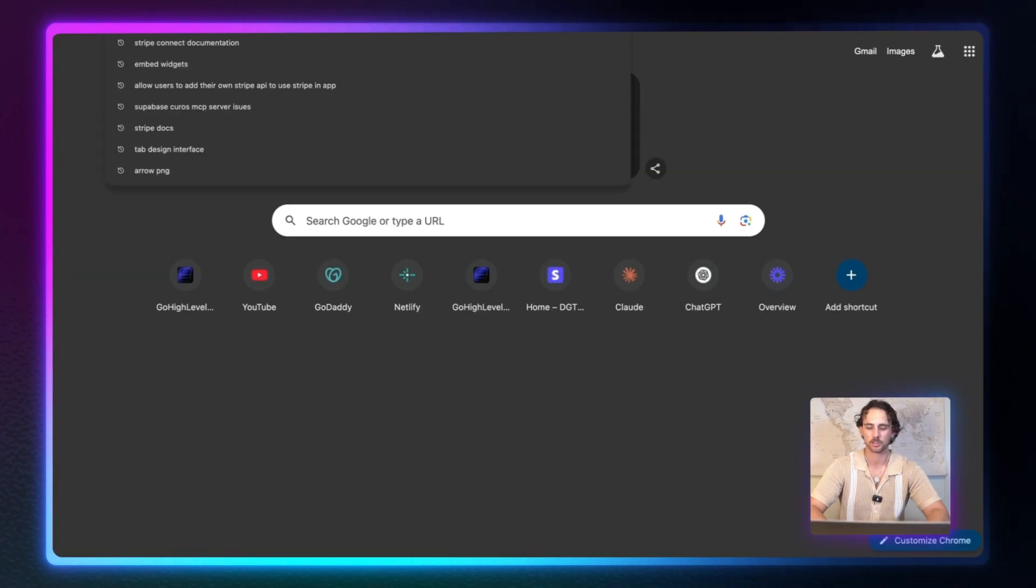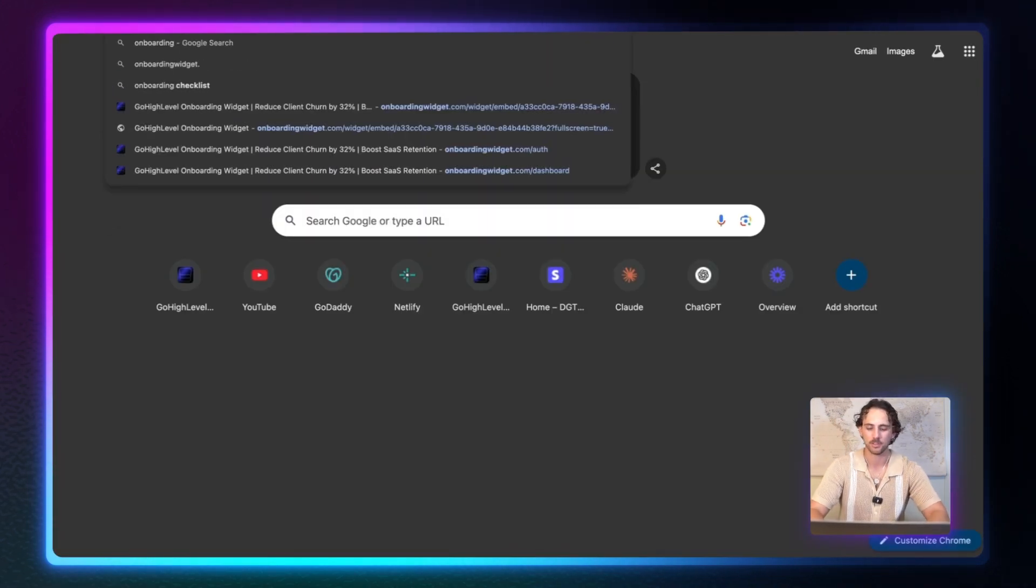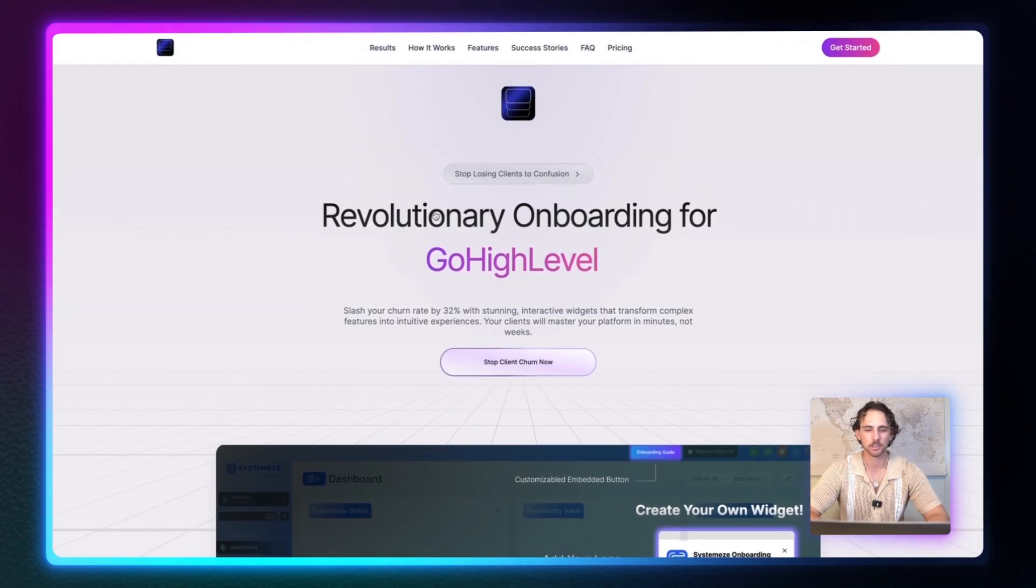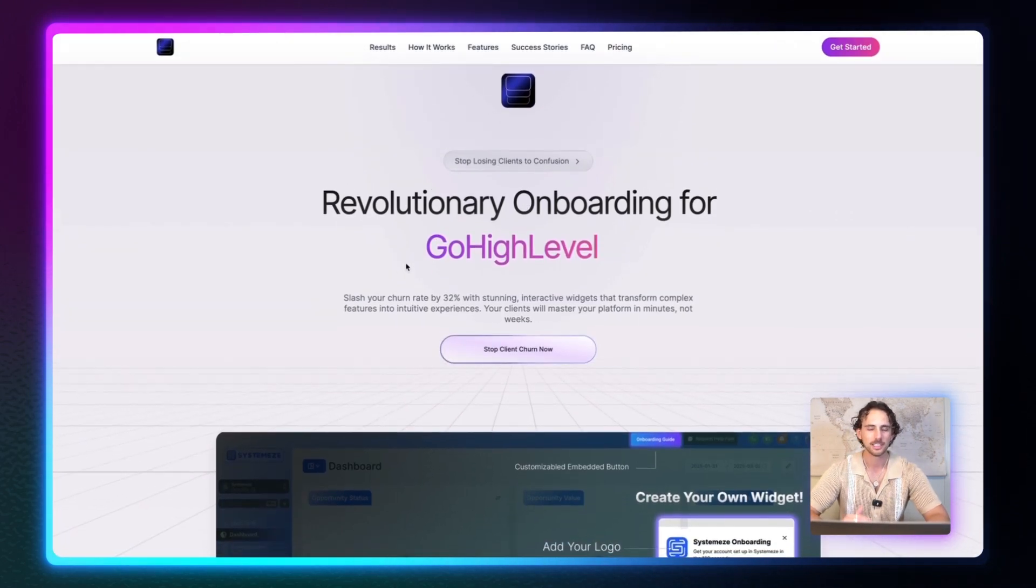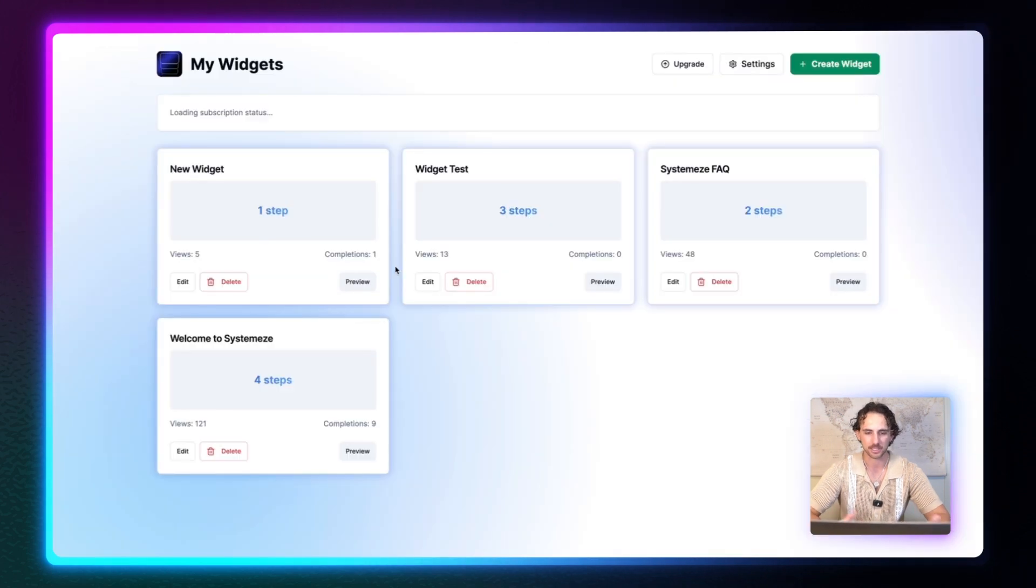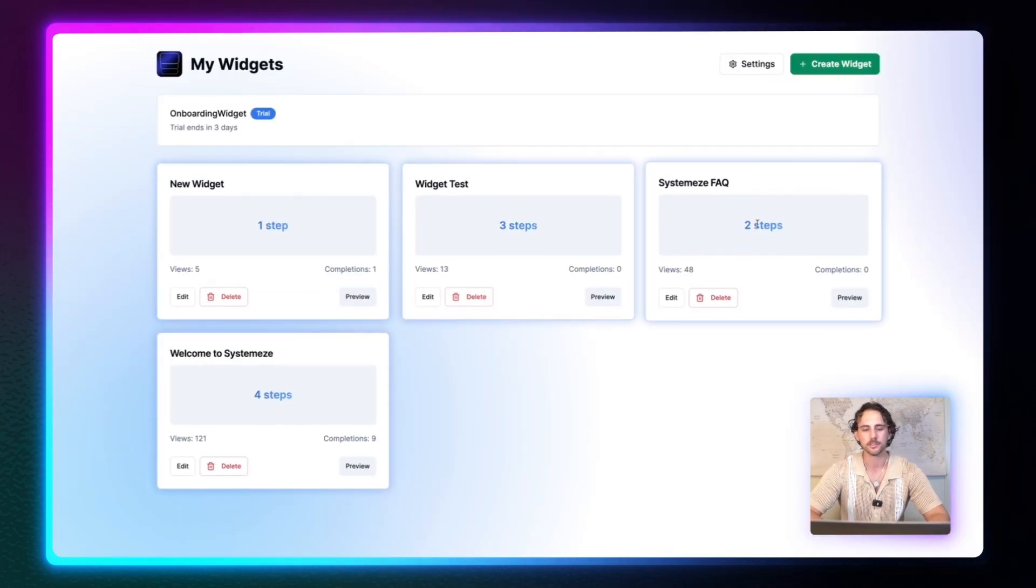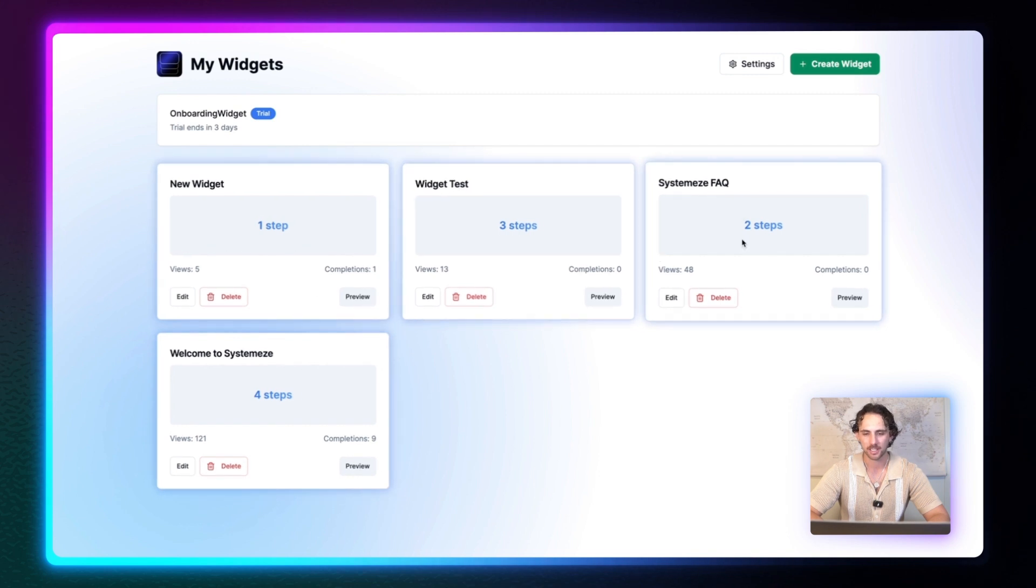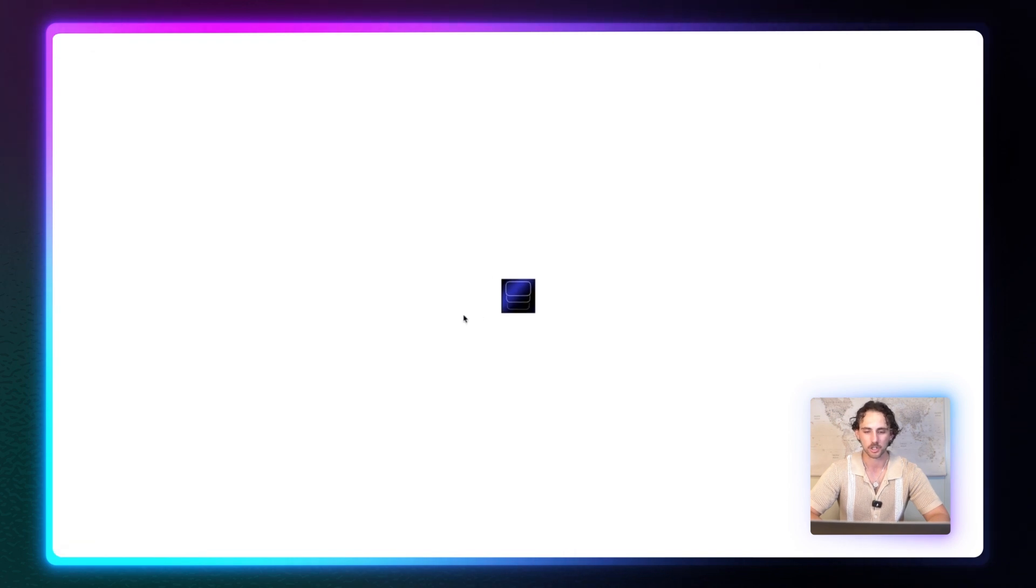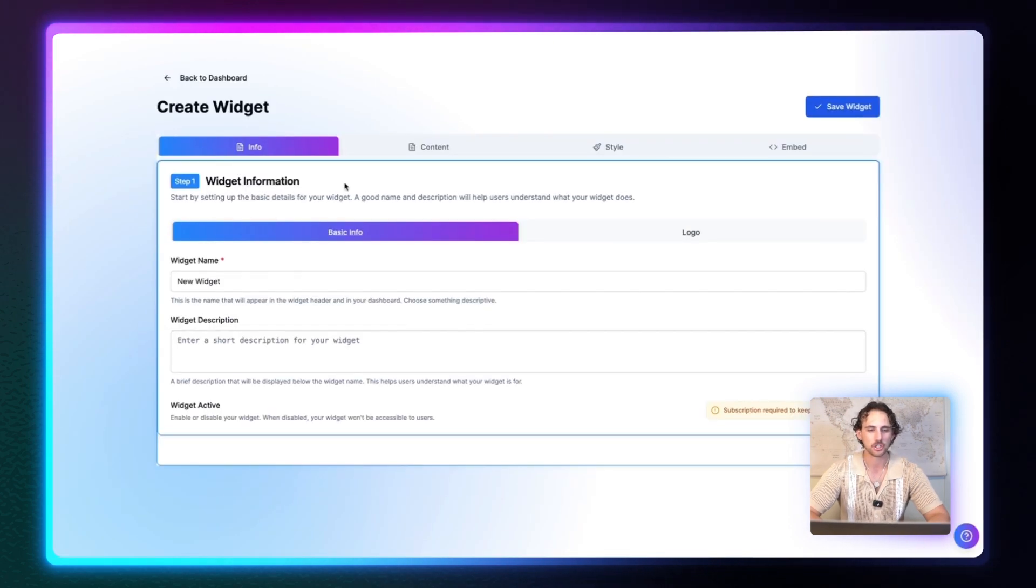So let's close this and we're going to go over to a new tab. And what we're going to do is we're going to search onboardingwidget.com. And this is the front landing page right here. You can see revolutionary onboarding for GoHighLevel. First thing you do, go ahead and log in, create your account so you can get jumped into the main dashboard right here. And in the main dashboard, you can see all of your different widget types right here. And to start off, you're going to go ahead and create your first widget. So let's go up here and hit create widget. And this is going to load our first widget to create here.